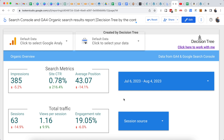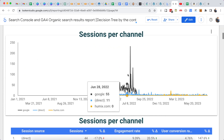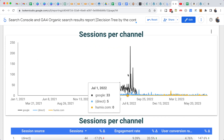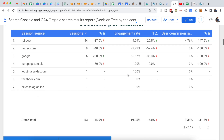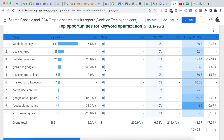Looker Studio used to be called Google Data Studio, and it's awesome and free. You can create cool dashboards using your own data, and the great thing is it integrates really easily with other Google data sources like Search Console, Google Ads, and Google Analytics. I'll show you how to get my dashboard with all of these graphs and data tables a little later in the video, but first let's look at how you can create your own.